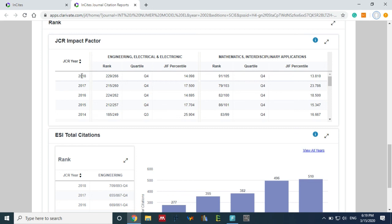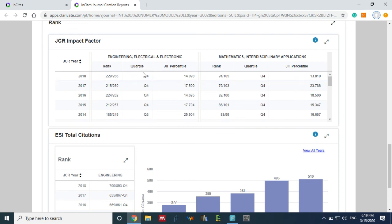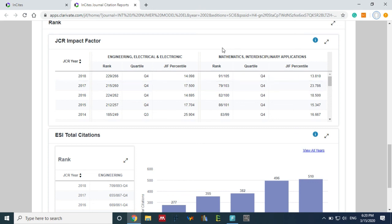So see, in 2018, the ranking of this journal and the quartile of this journal is Q4. In mathematics and interdisciplinary, the ranking is Q4. So if your work is related to mathematics, then you have to see this ranking.